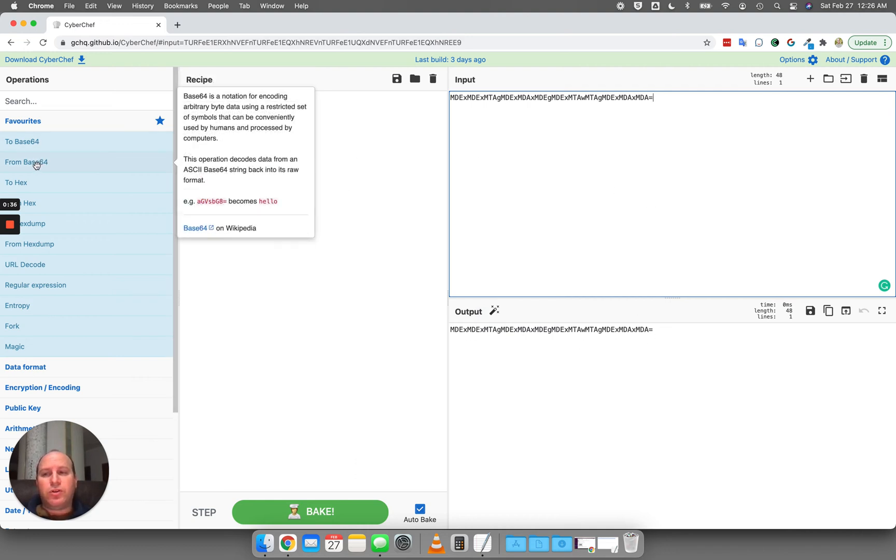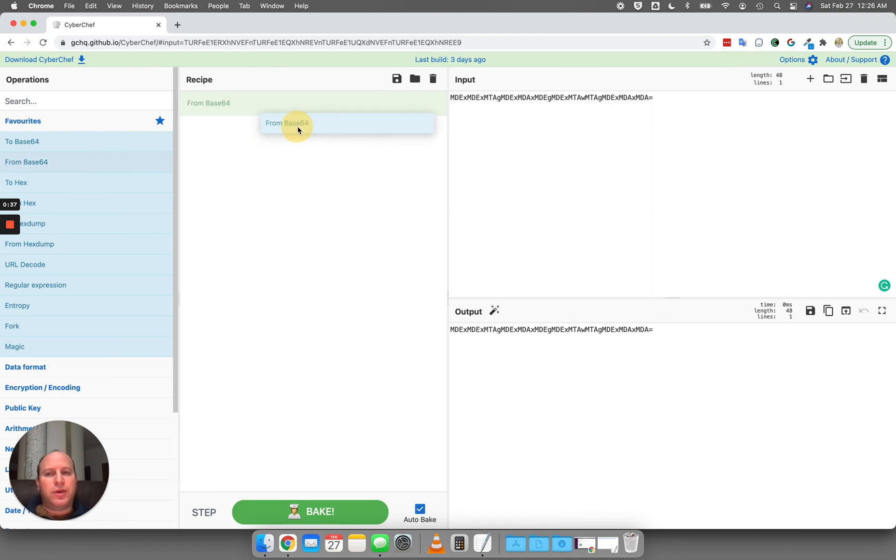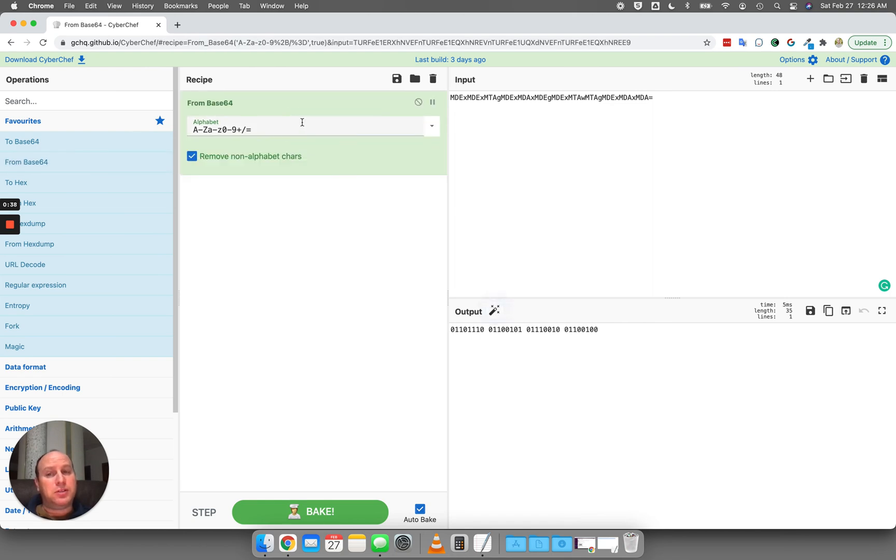Well, what I want to do is I want to take it from base 64 because I know it's base 64, but when I do that, all I'm getting is binary.